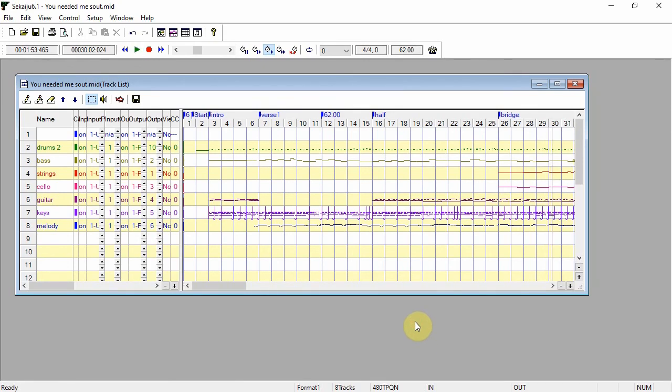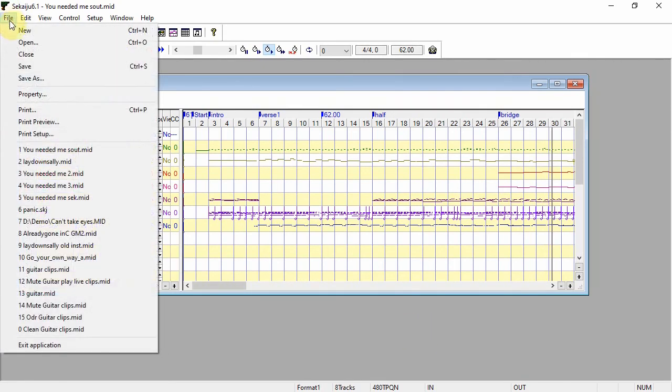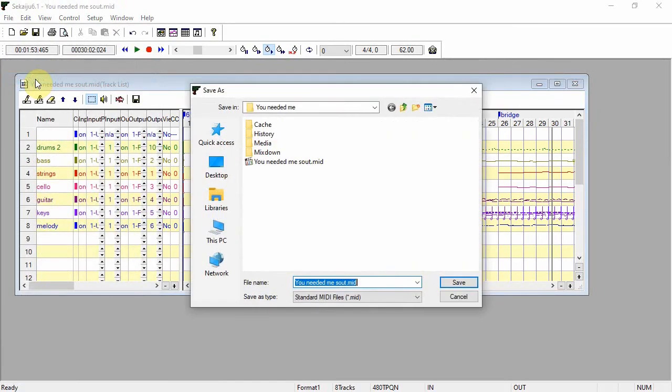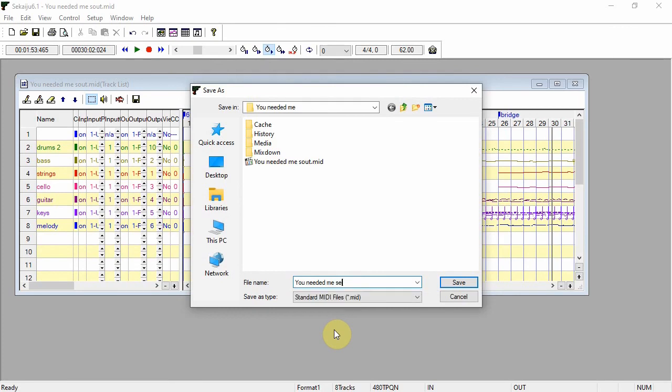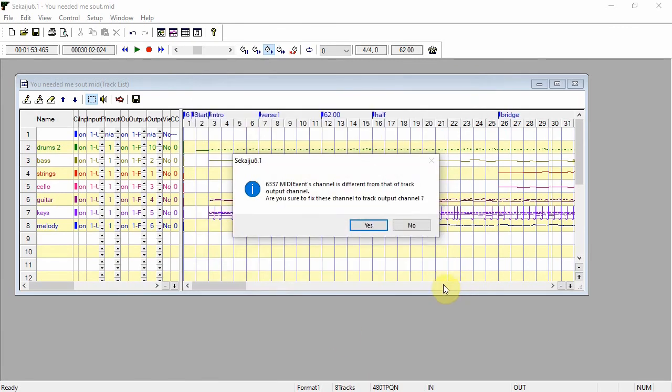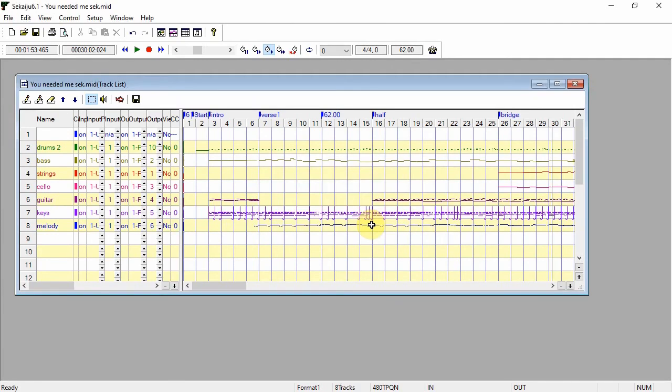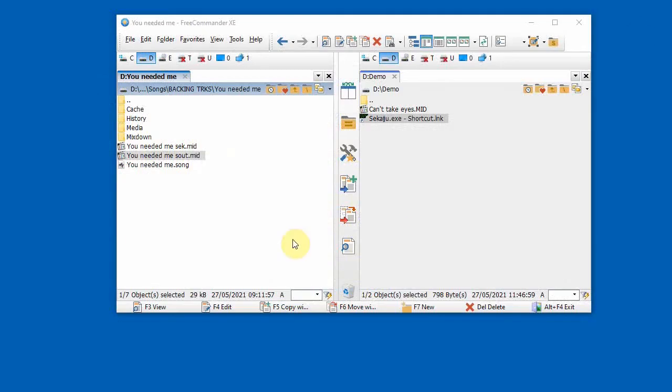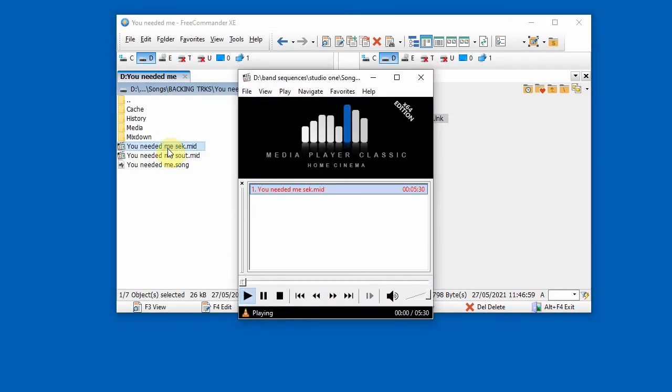Okay, I'm happy with that. So now we'll do file, save as, and we'll add a different suffix. This message comes up because I've changed the channel of all these instrument tracks here. Which is what I want, so that's fine. Now we can close Sekaiju. And there's the file we've just saved. Let's try playing it.